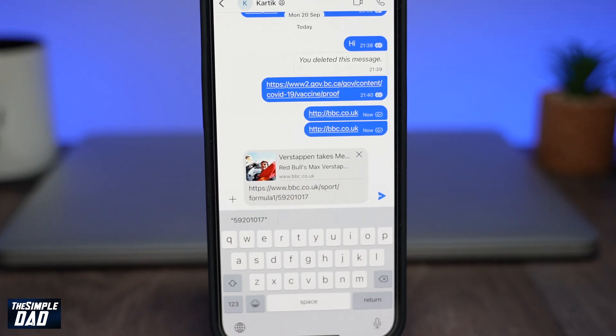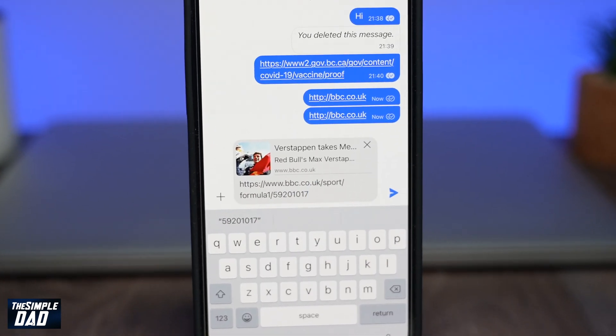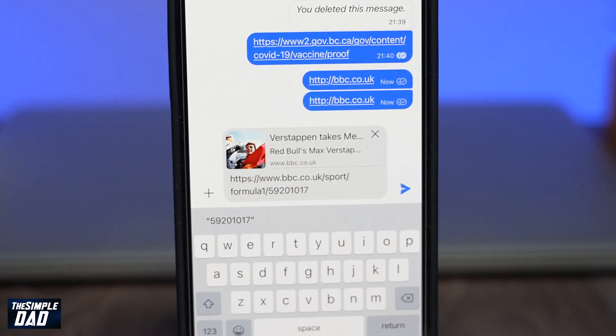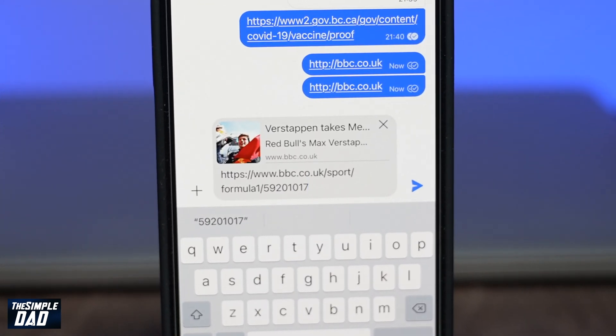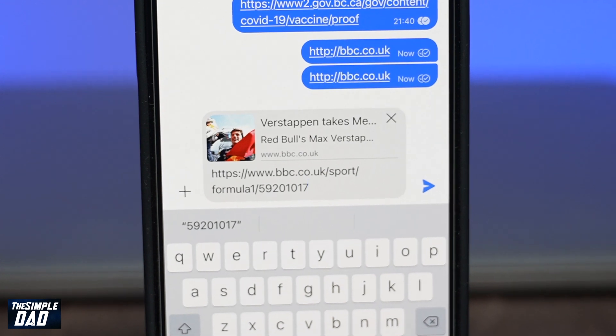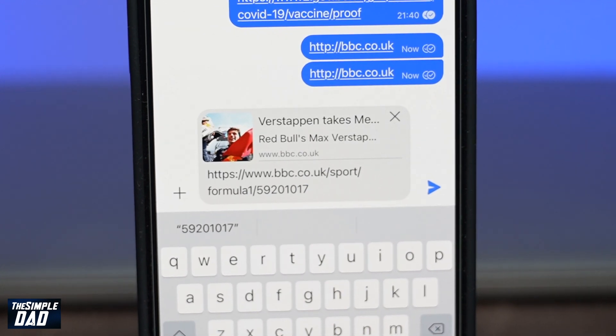Welcome back everyone. In this video I want to show you how to enable link preview in your Signal chat window.